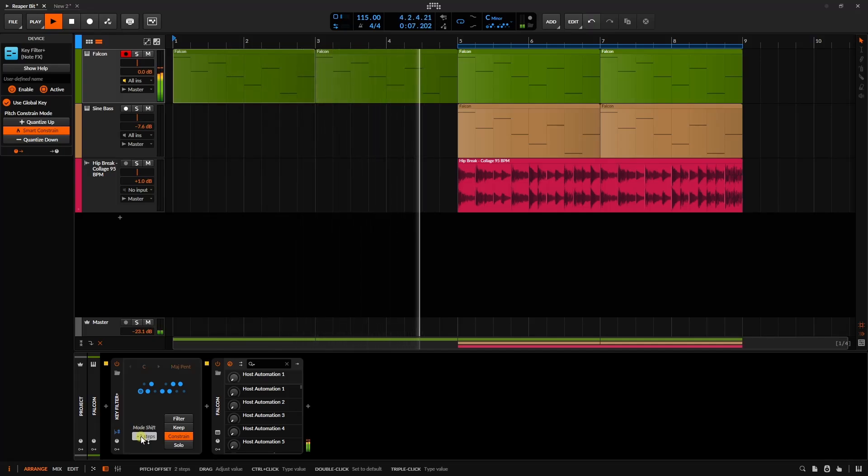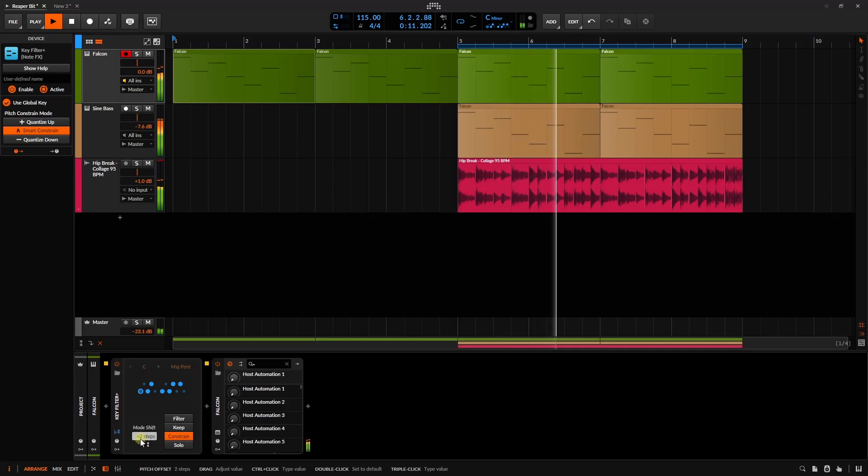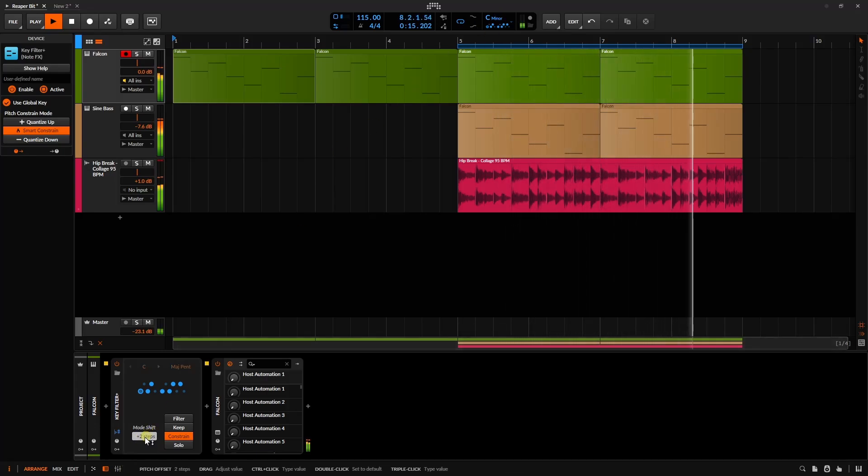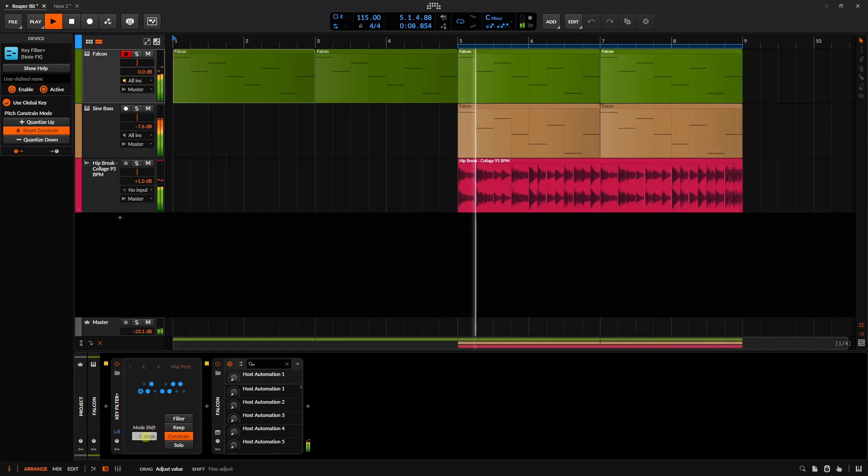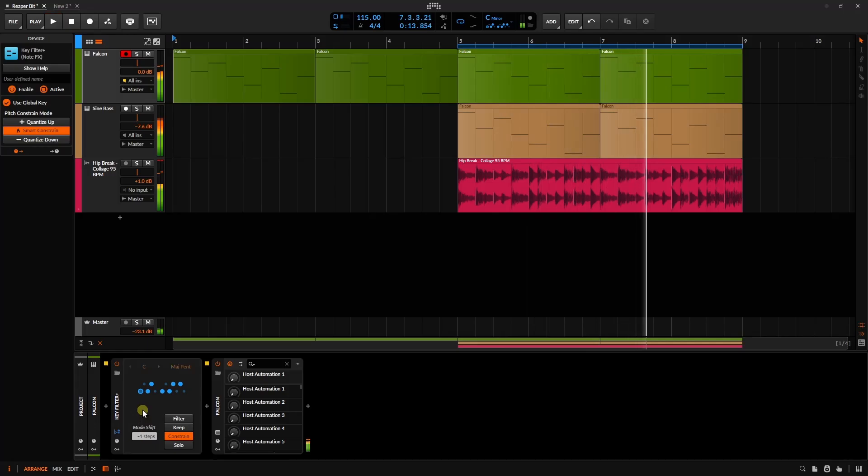Again, we're specifically adjusting the notes that are within our selected scale. Let's come down. So I hope that makes sense how that feature works there.